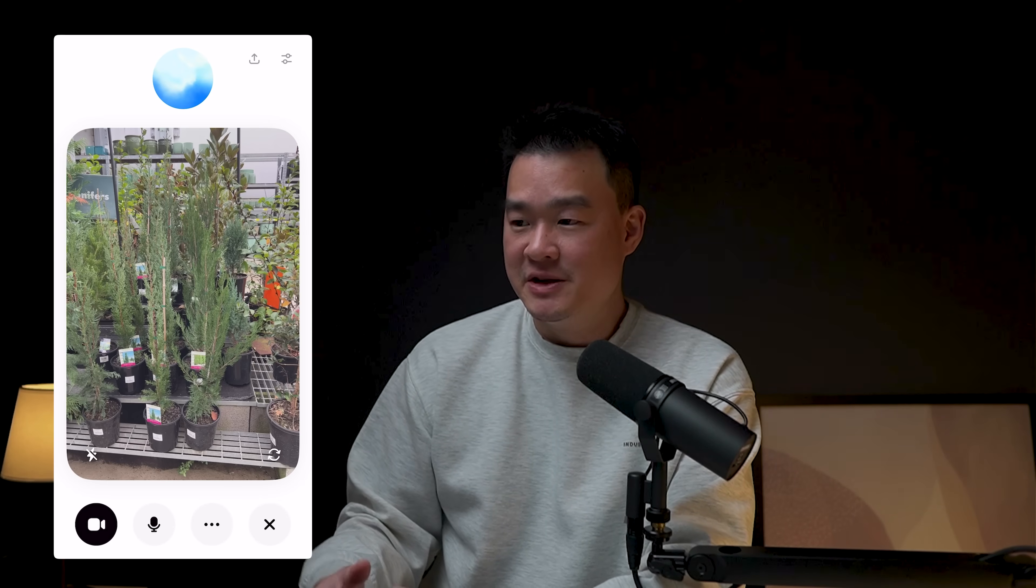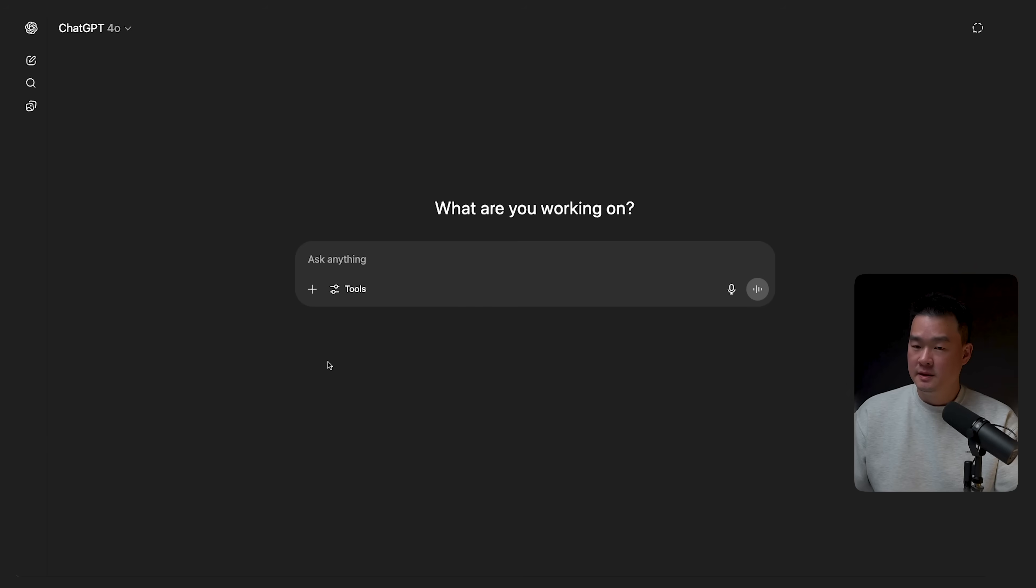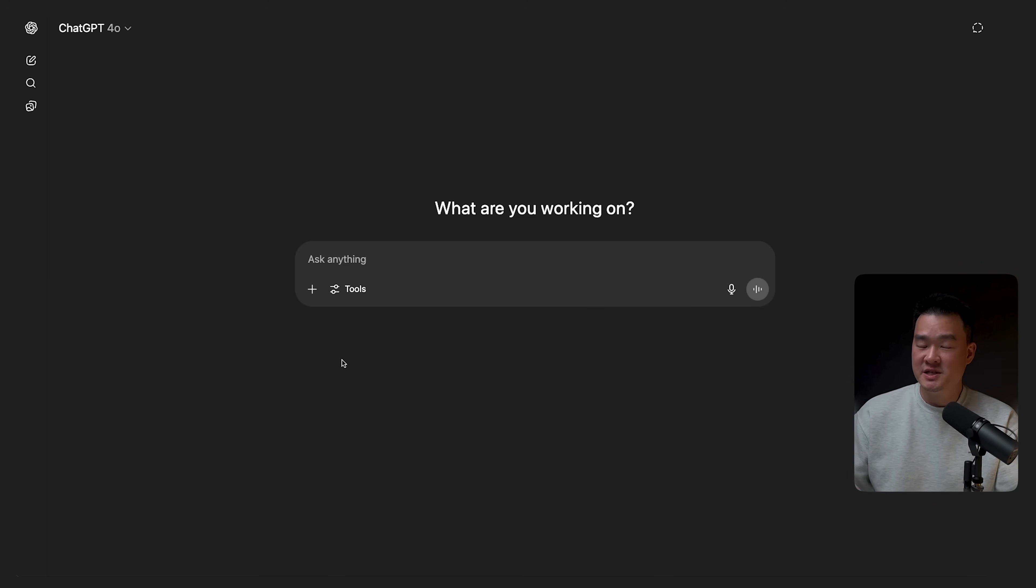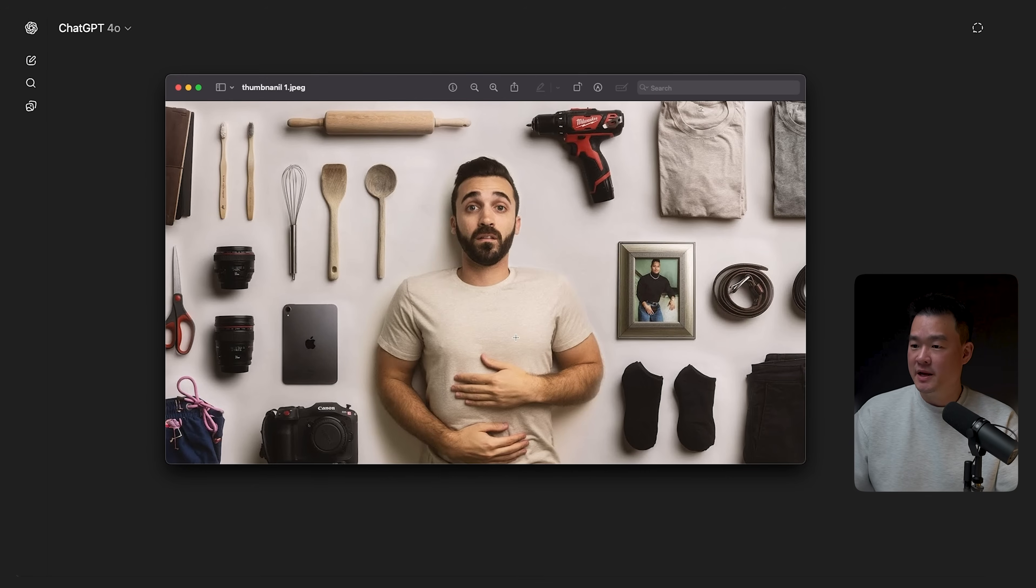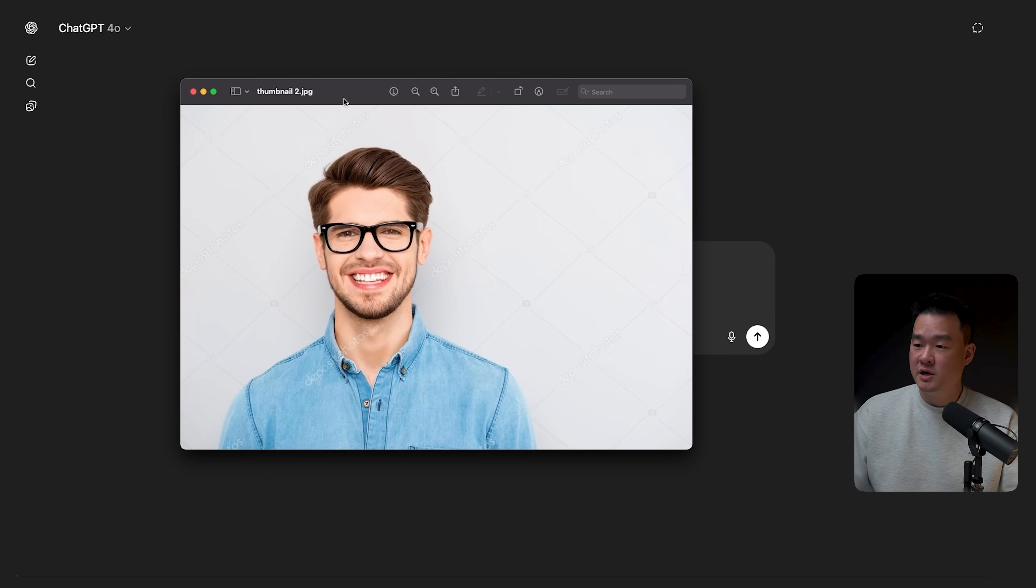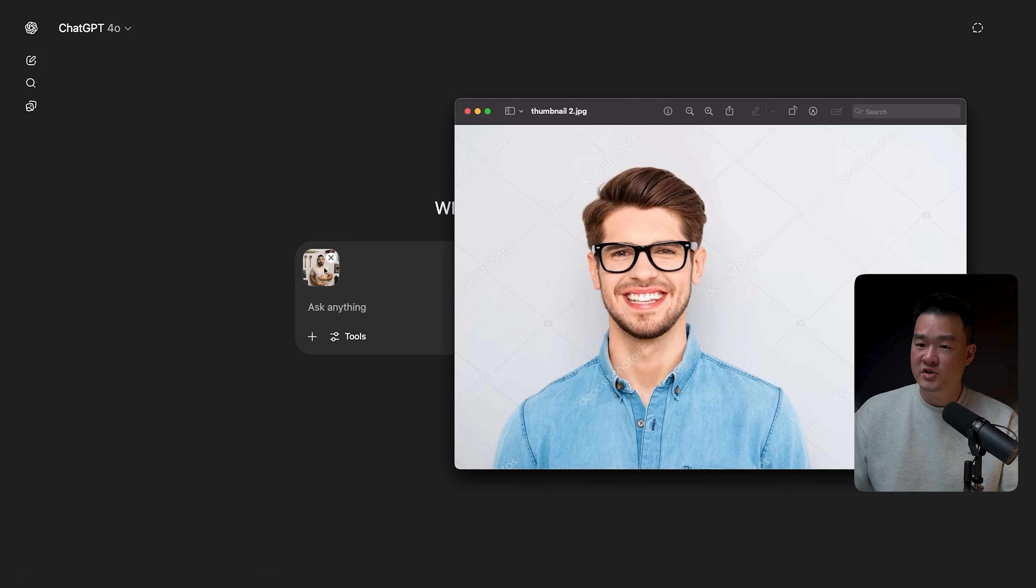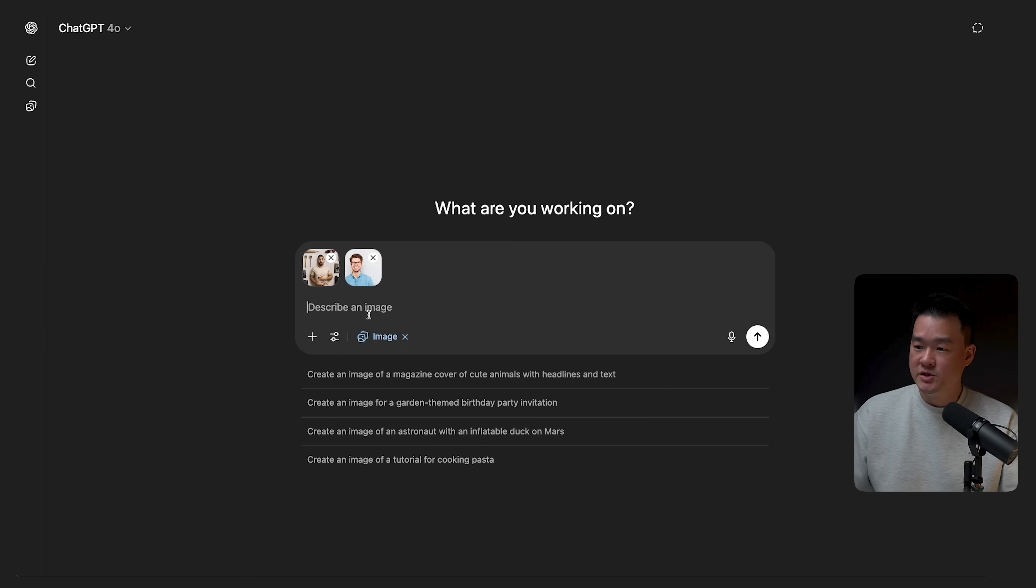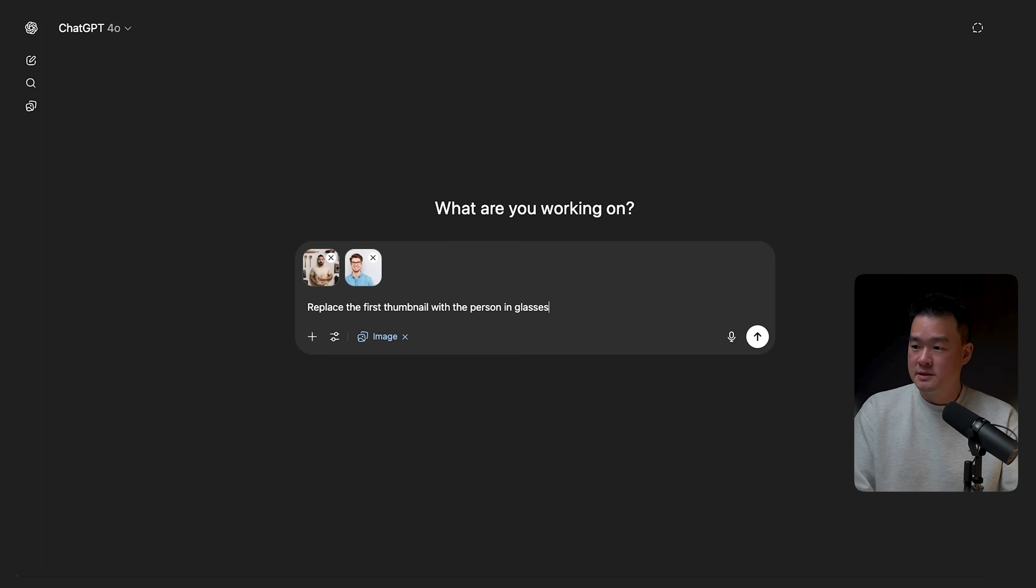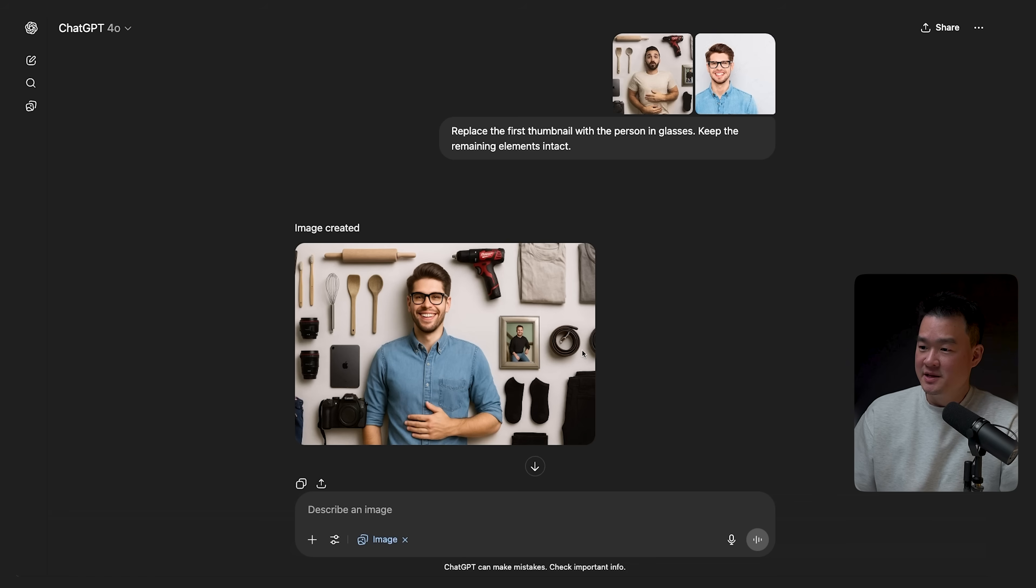Now we know that ChatGPT is really good with image generation. So I'm going to show you how to create a thumbnail, which is something that I do quite a lot. I've got a thumbnail here by Matt D'Avella. Let's say I want to recreate this thumbnail. I want to change some elements here and I also want to do a face swap. I'll just simply drag and drop this into ChatGPT. And I've got this second image here, just as a sample person that I want to replace the original face with. I'm also going to put that in here. And then I'm going to click on Tools, Create Image. And I'm going to say, replace the first thumbnail with the person in glasses. As simple as that. Maybe I'll just write, keep the remaining elements intact. There you go. And just in a few minutes, it's replaced the original face with this new guy here and it looks pretty good.